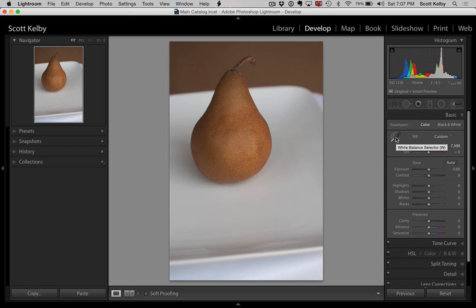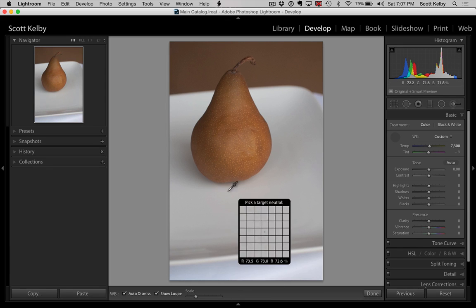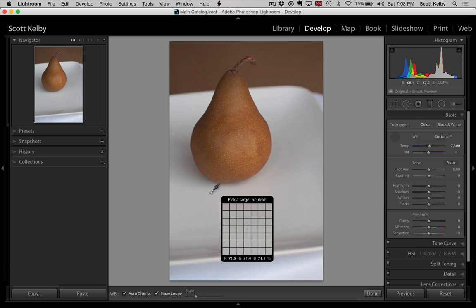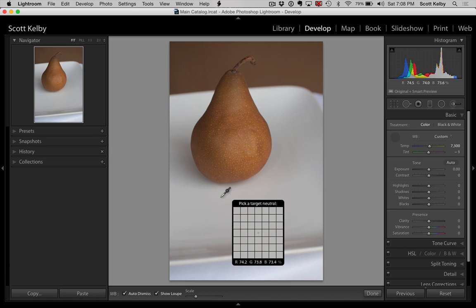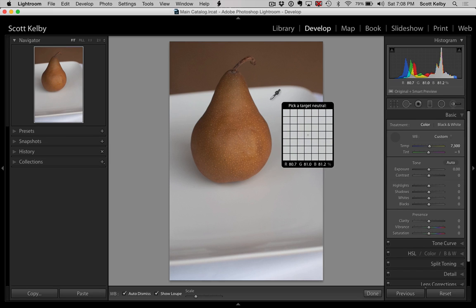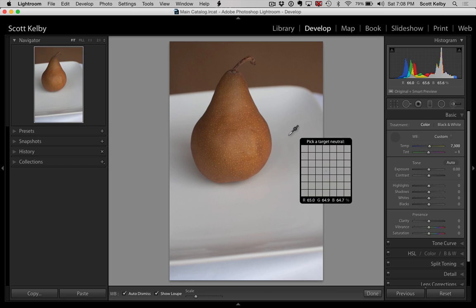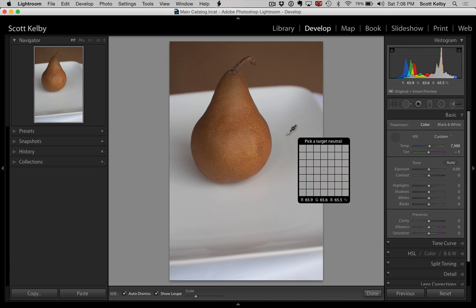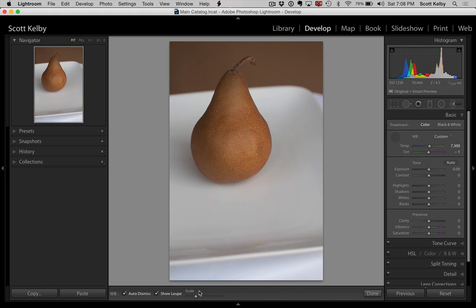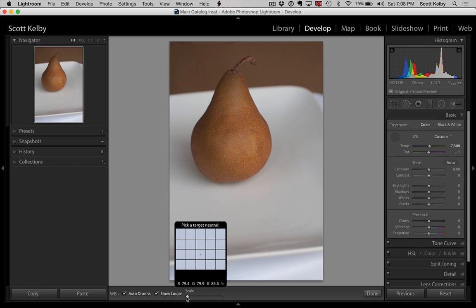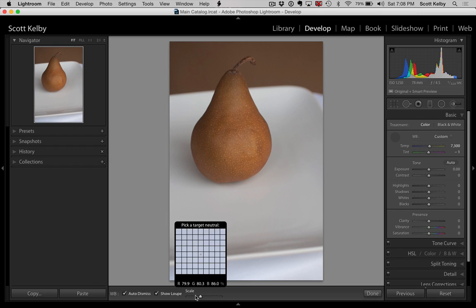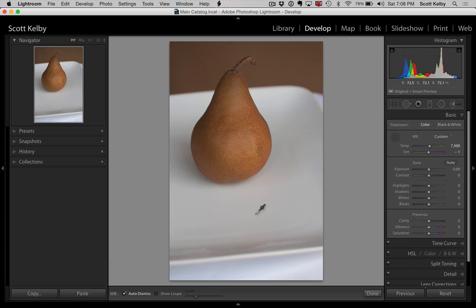Tip number two is, when it comes to the White Balance Selector tool, one of the first things people ask me is: is there any way to make this loupe thing go away? What it's there for is to help you find a neutral target — you're not trying to pick white. You want ideally a light gray, and in a perfect world it would be 18% gray. There is a scale slider for that — if you want a larger grid of colors or a very small grid, you can control those. If you never want to see the loupe again, just turn that off.